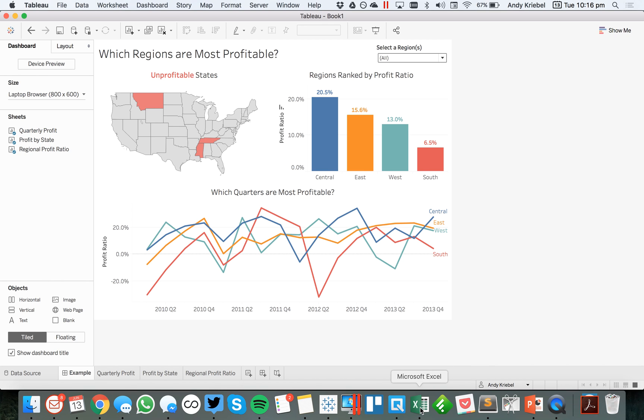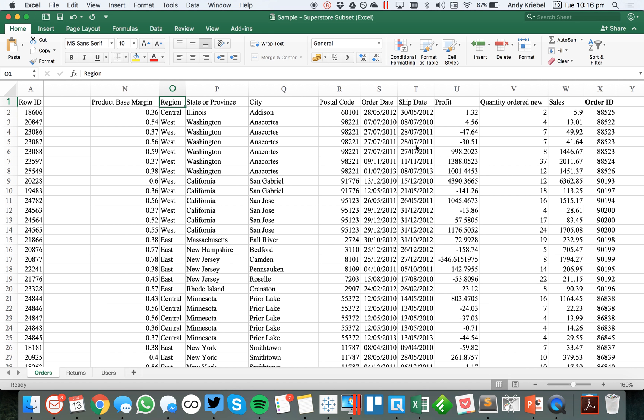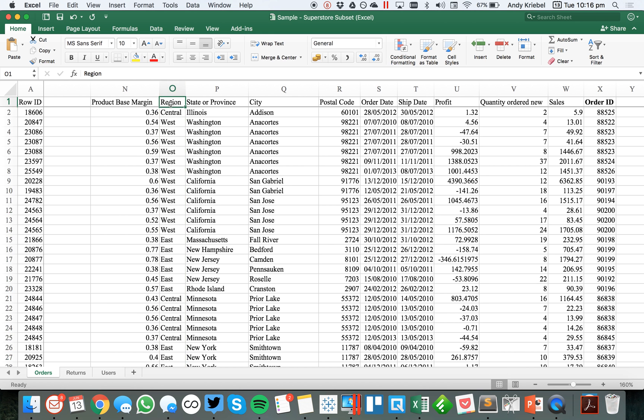Now, I'm going to flip over to my data source. Here we can see the region column. But let's say for some reason, this could be on a database, it could be in a spreadsheet, it doesn't really matter. But let's say that somebody decides that we're no longer going to call a region region, we're going to call it market. So I'm going to save that.